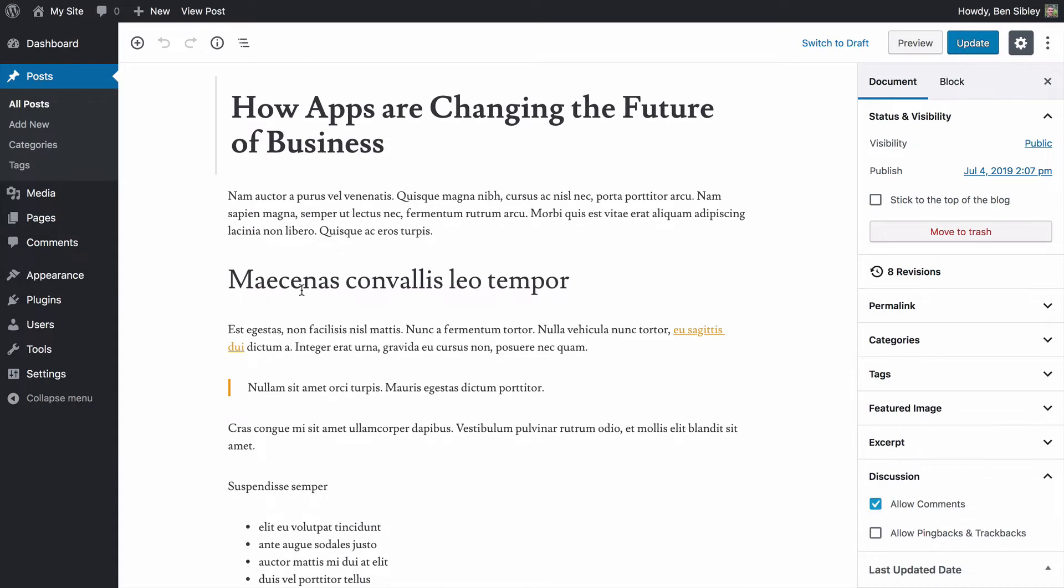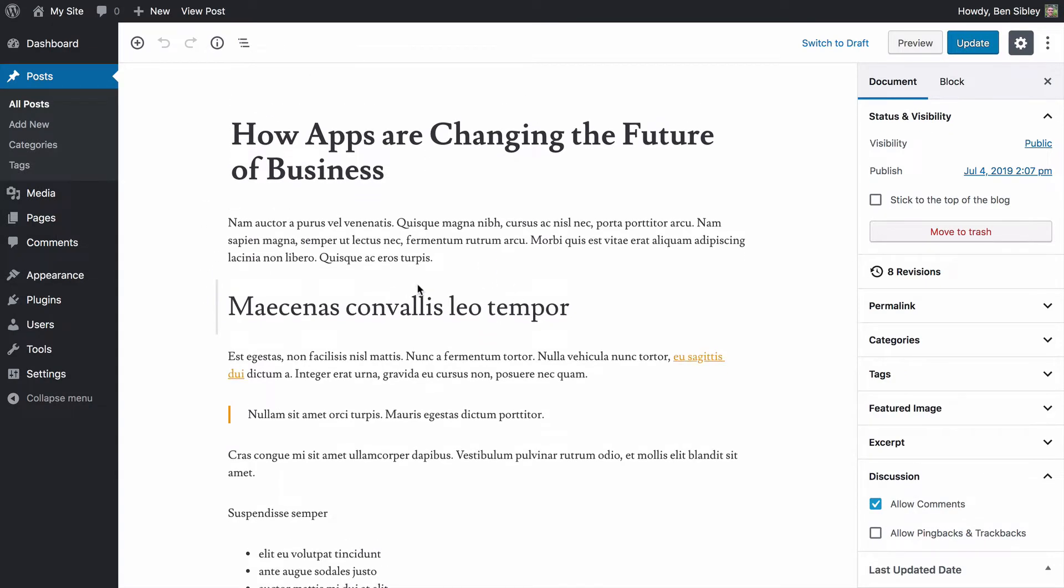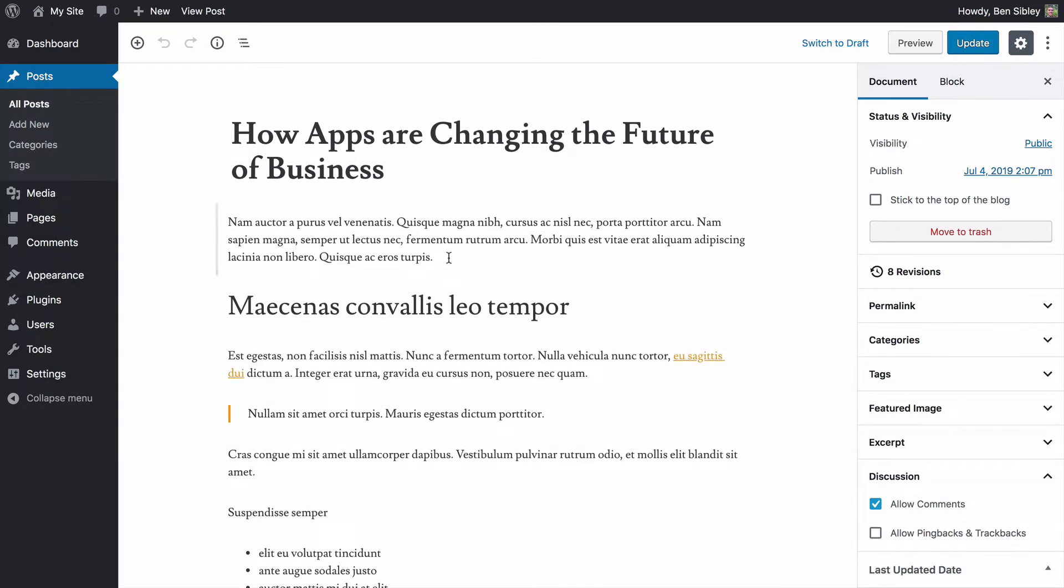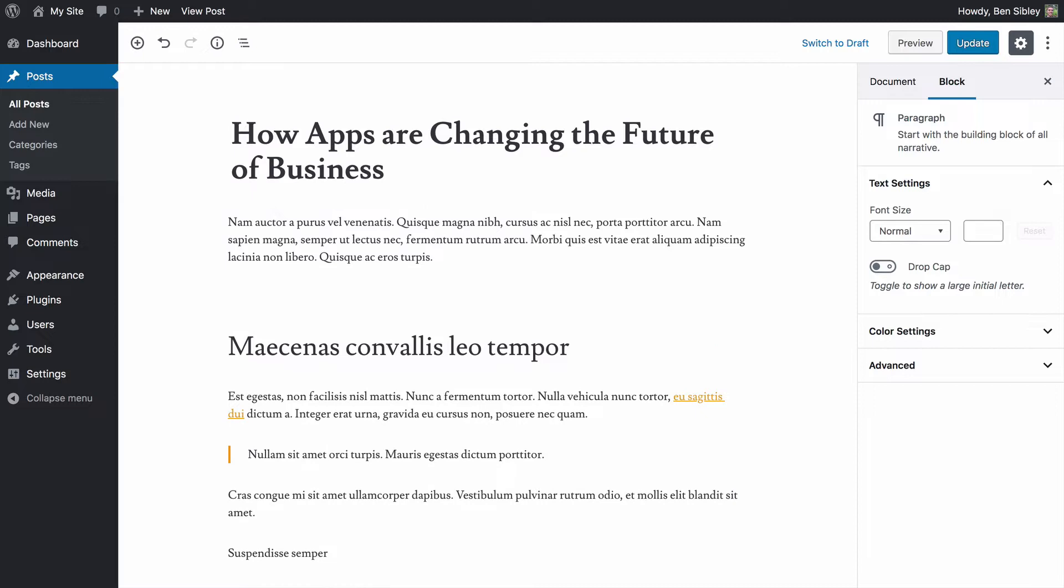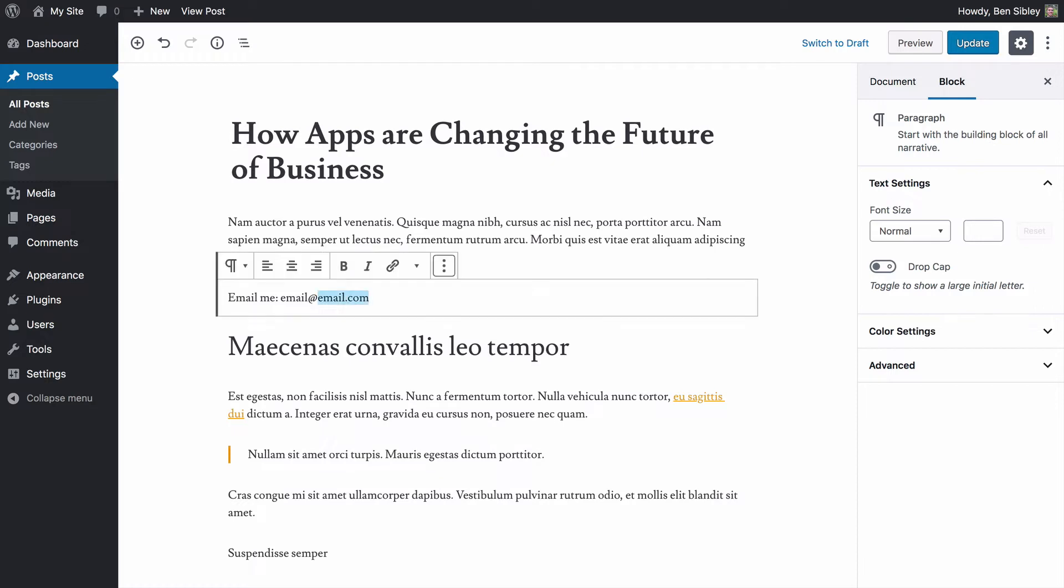In the Gutenberg editor, which you can see here, I'm going to click enter to create a new paragraph block and I'll type out some simple text. How about email me? And I'll make up a fake email address for the purpose of this video.